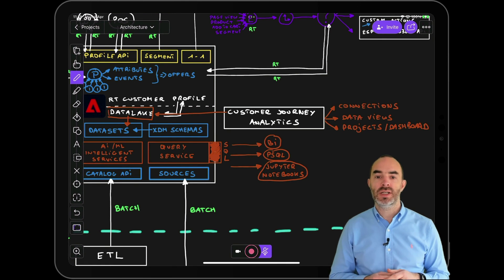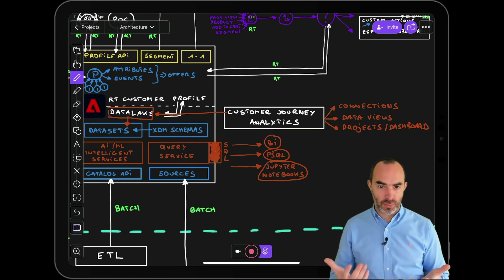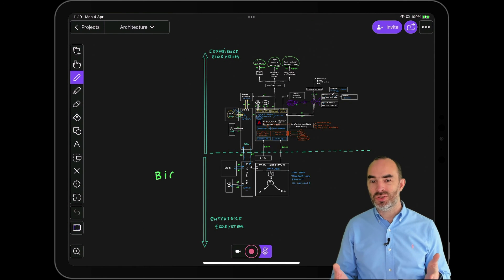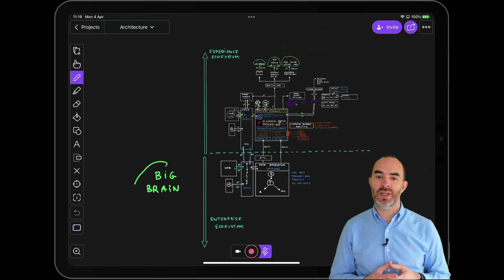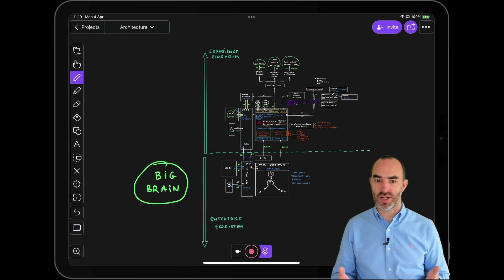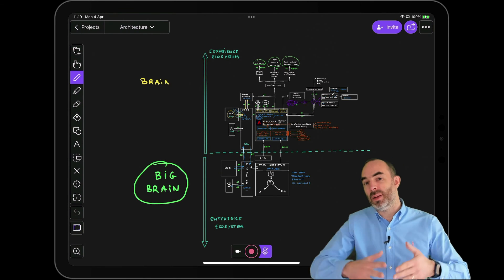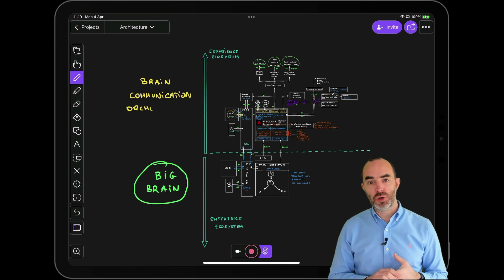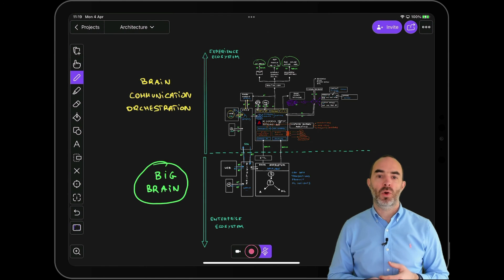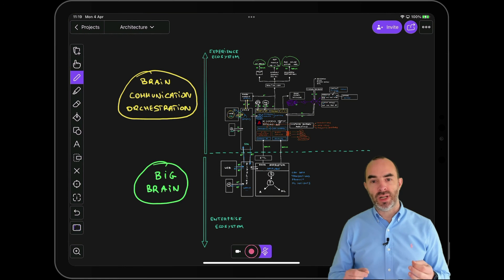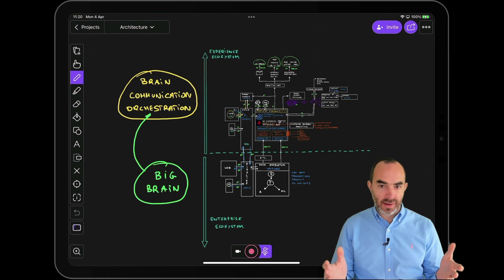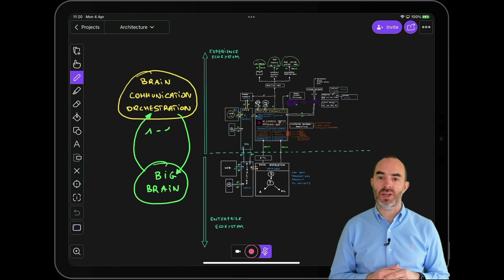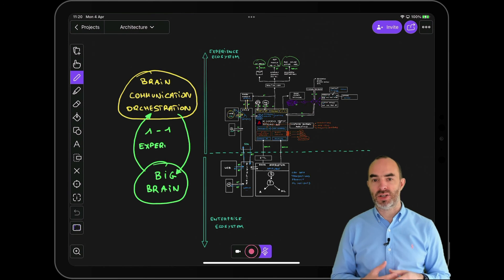To conclude, every organization already has a big brain — that's your data ecosystem. But most organizations don't really have a real brain for communication and orchestration; instead, they may have 15 different brains for it. In order to deliver future-proof, consistent, and real-time one-to-one experiences, you need to connect your big brain with one single platform that acts as your brain for communication and orchestration in a bidirectional way. Only then will you be able to deliver on the promise of omnichannel one-to-one personalization.